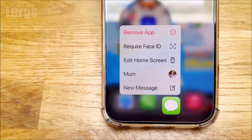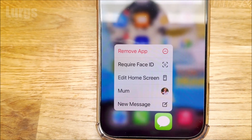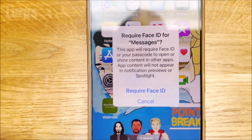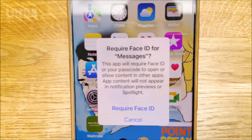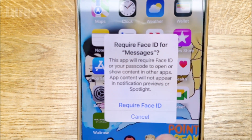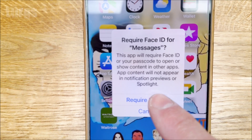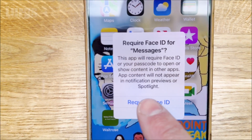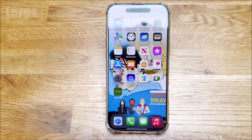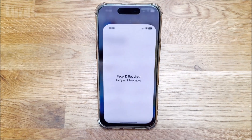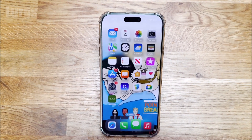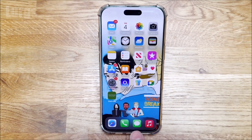...you get an array of options, and one of the options is 'Require Face ID'. If you select that, it says this app will require Face ID or your passcode to open it and show the contents. Once you select that, it activates. So next time if I try and open it and hide my face, it says 'Face ID not recognised, try again'.